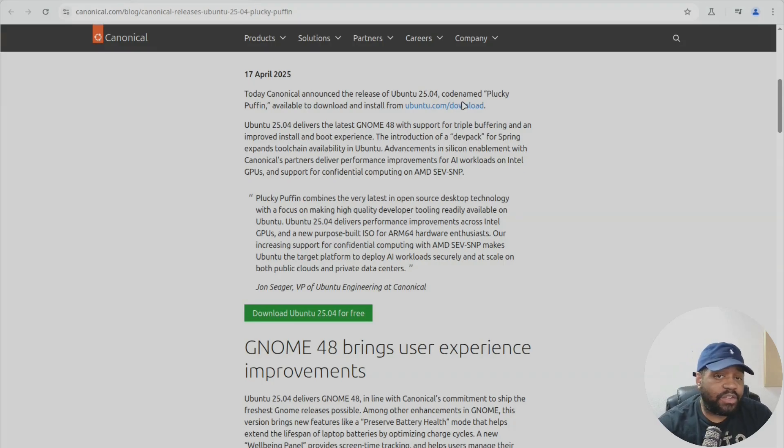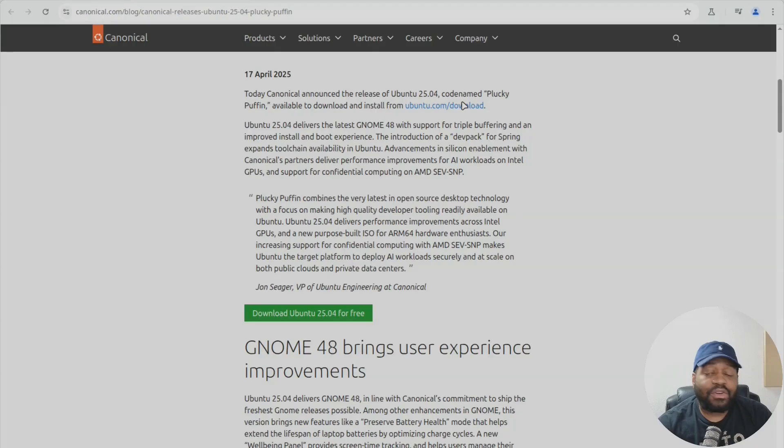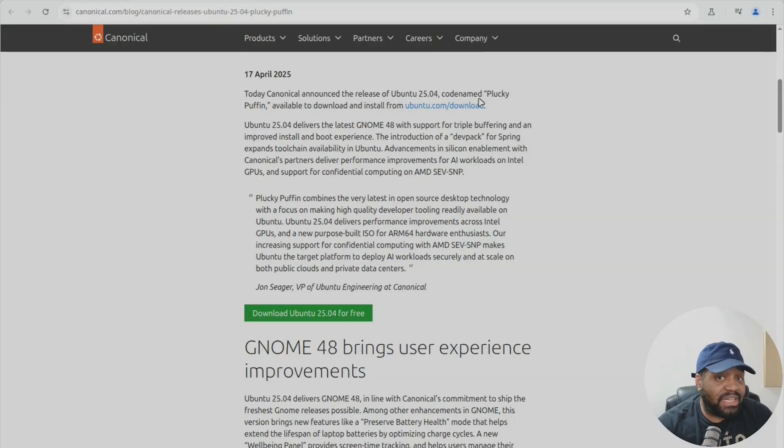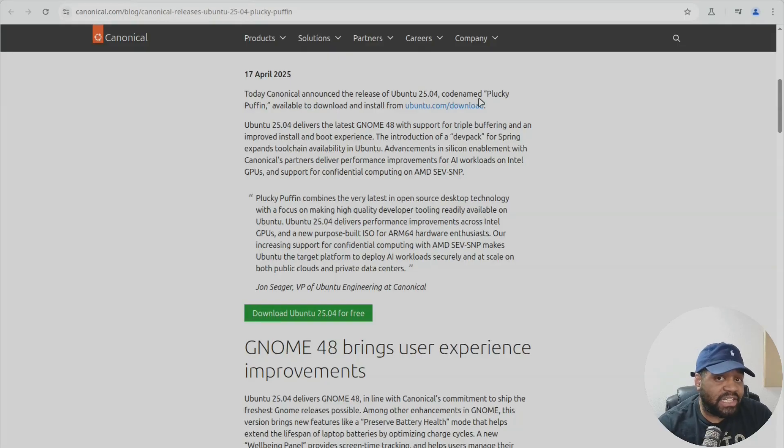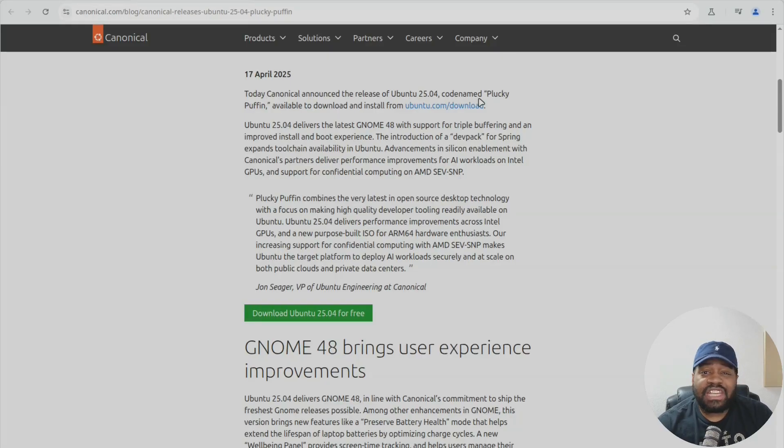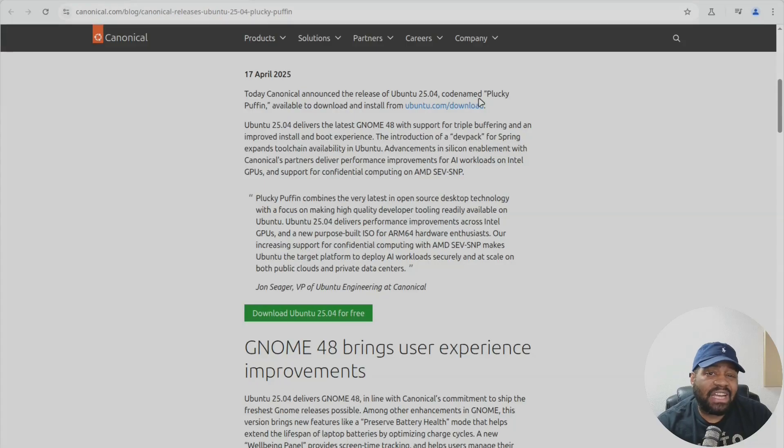...and also OpenJDK 24 with 25 early access which is super dope. And they're even adding new snaps for Spring development which is huge for Java devs building containerized apps.